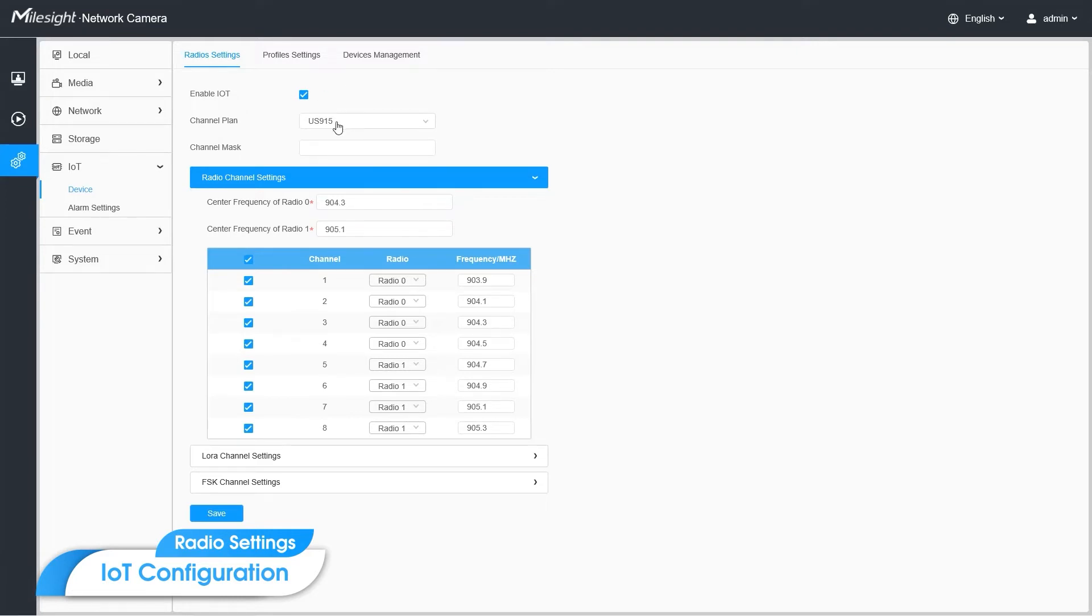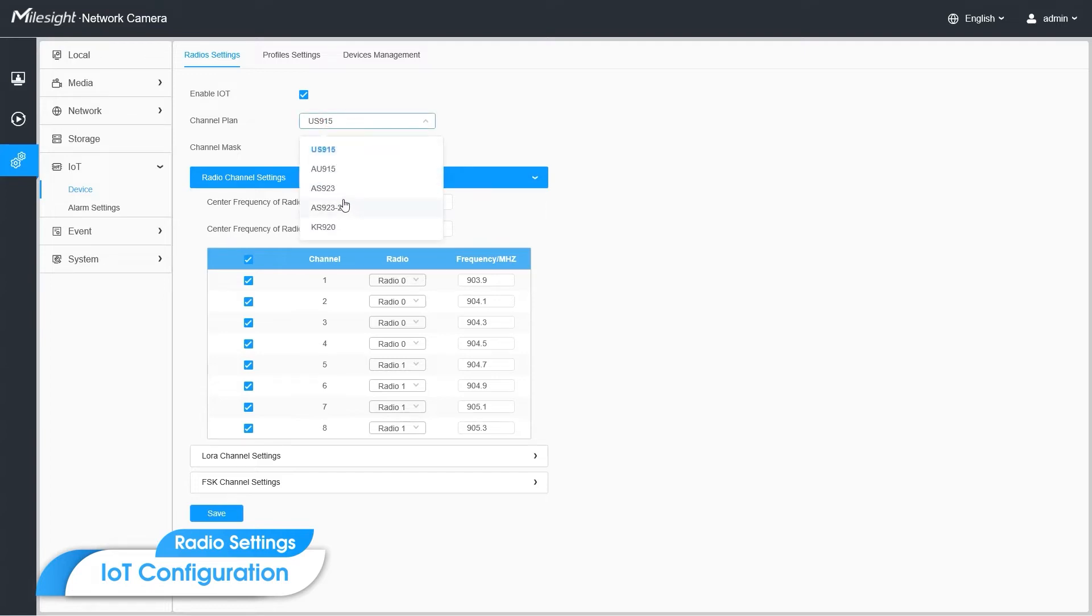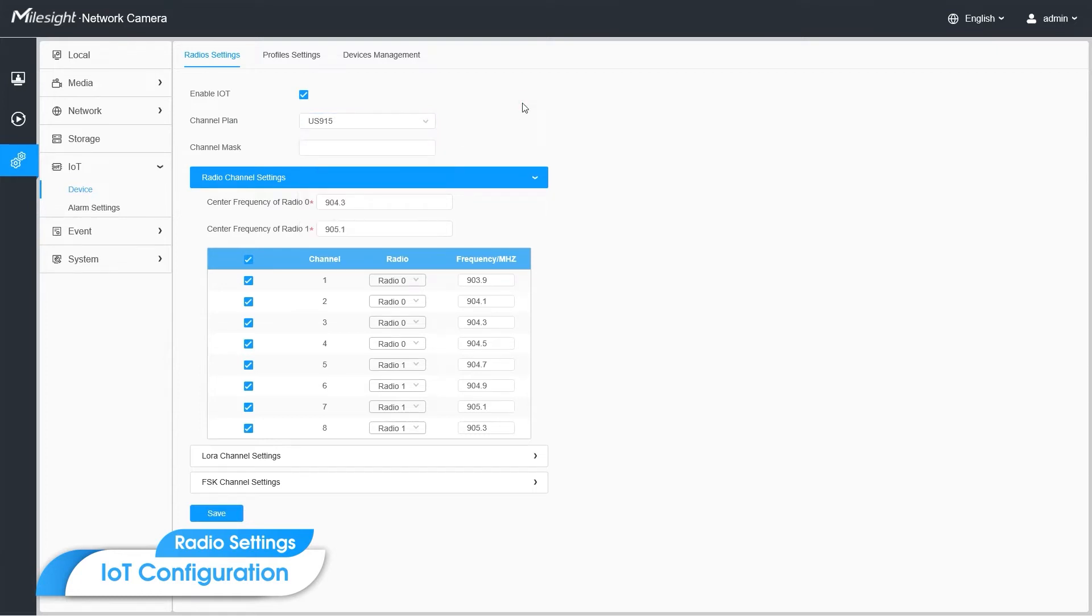Here shows the channel plan which could be changed between US950, AU950, AS923, and KR920. We need to match the channel plan with the sensors configuration. And leaving the channel mask blank means using the default mask.